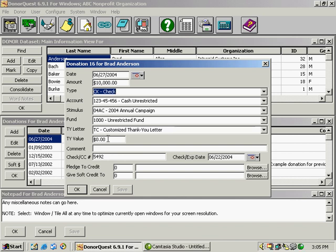The TY value is the tax deductible amount of this gift. You'll use this field, for example, if you have a donor that receives something in return for the gift, you will deduct that value from the total amount of their donation.